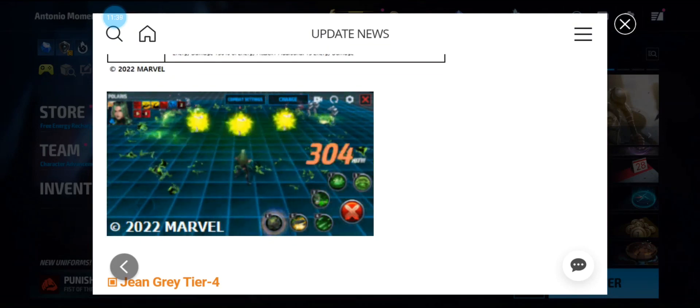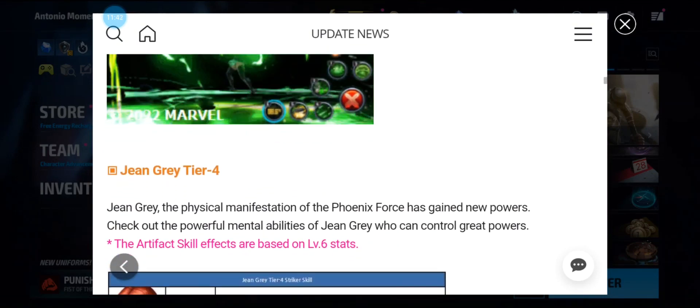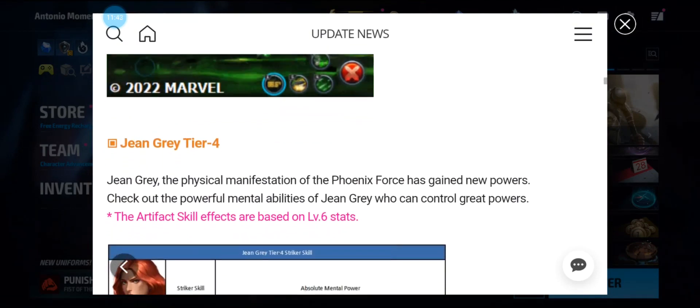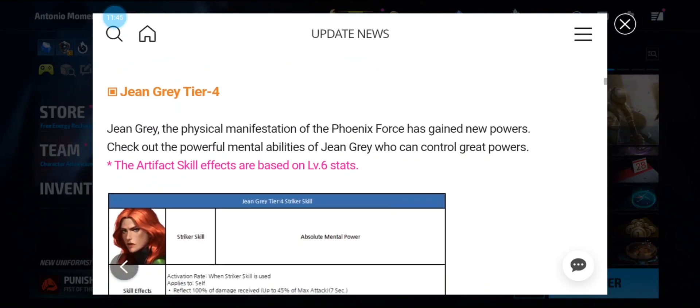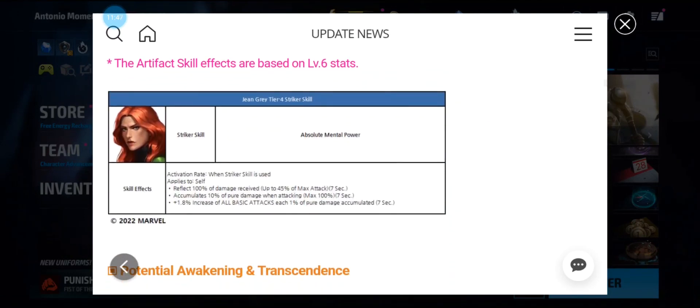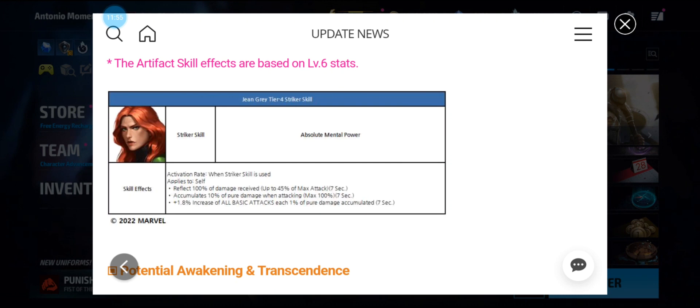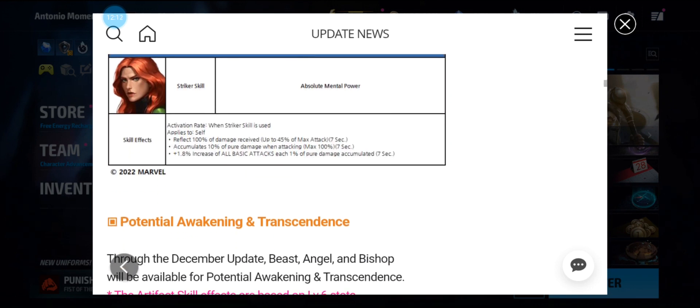Now Jean Grey's getting her tier 4, and it's called Absolute Mental Power. As you can see, it reflects 100 percent damage received up to 45 percent of max HP, with an attack for 7 seconds and accumulation to pure damage when attacking. Wow, once you hit that status it's game over basically. That is crazy. We'll have to wait and see in PVP how this is going to go down.